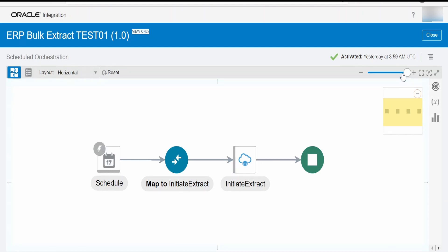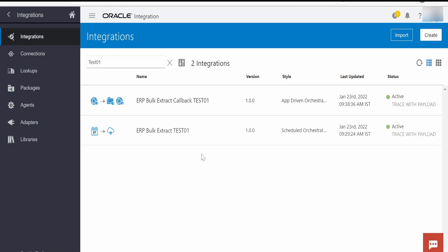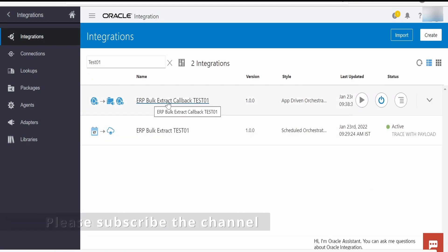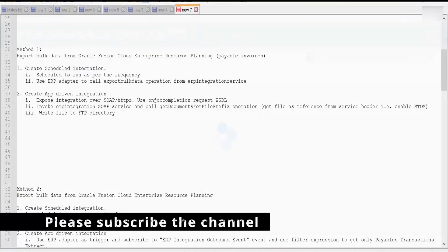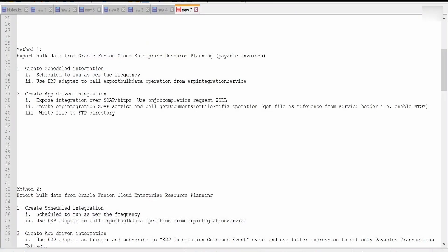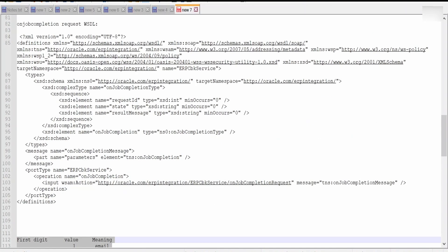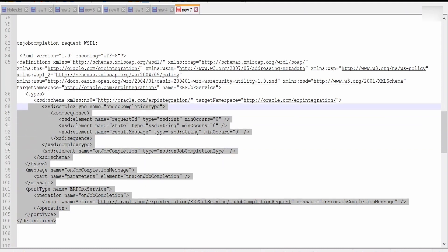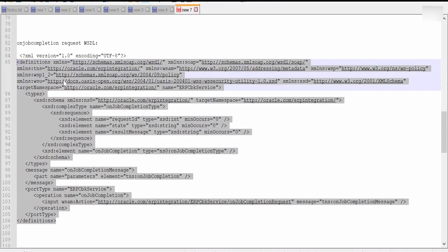Once it calls this export bulk data operation to extract the payable invoices, its job is done. On completion of this job, Fusion will invoke our callback integration — that is this ERP Bulk Extract Callback test. As I mentioned, we need to create this integration to expose it over SOAP and HTTPS protocol. For this we are going to make use of a SOAP connection. In order to build the SOAP connection as a trigger, you need to build a WSDL file something like this — which will be used only for triggering this integration. I will provide the sample WSDL in my blog.